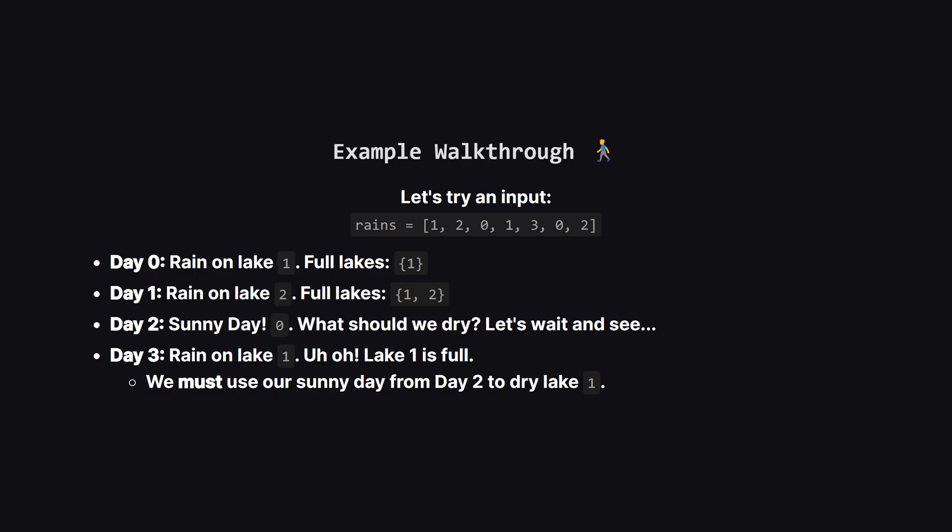Now, day 3. It rains on lake 1 again. This is a crisis, because lake 1 is already full. To prevent a flood, we have to look back and use a sunny day that happened before today.